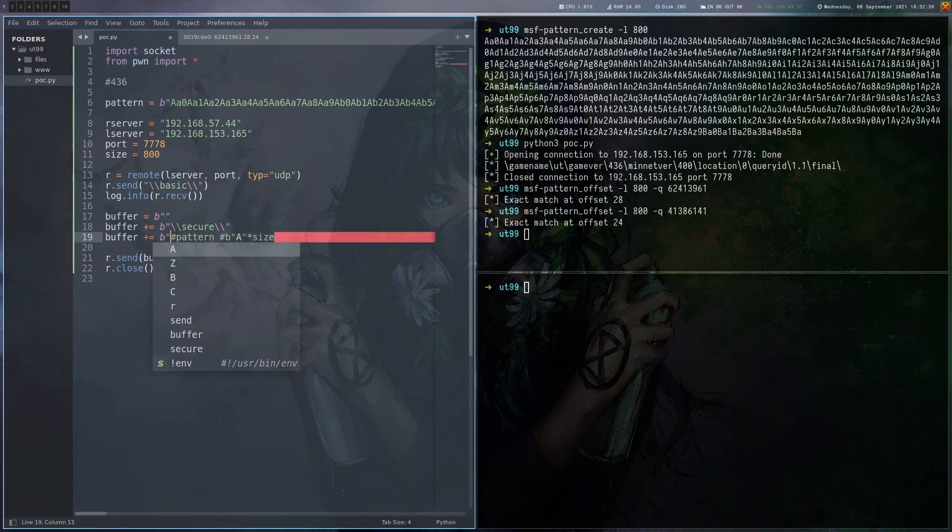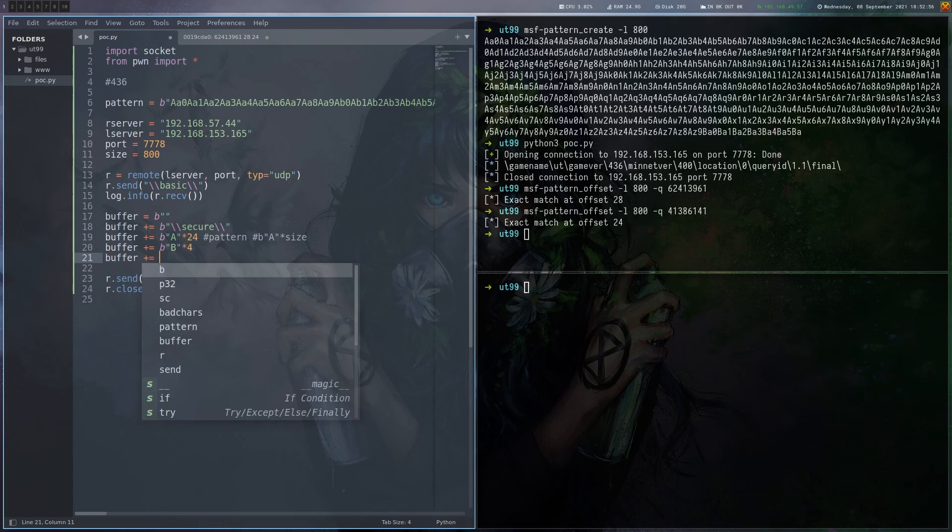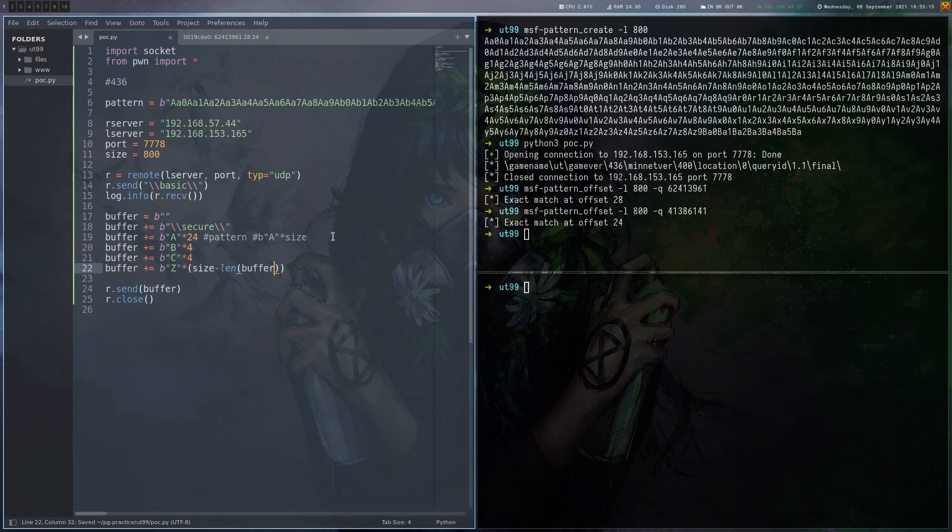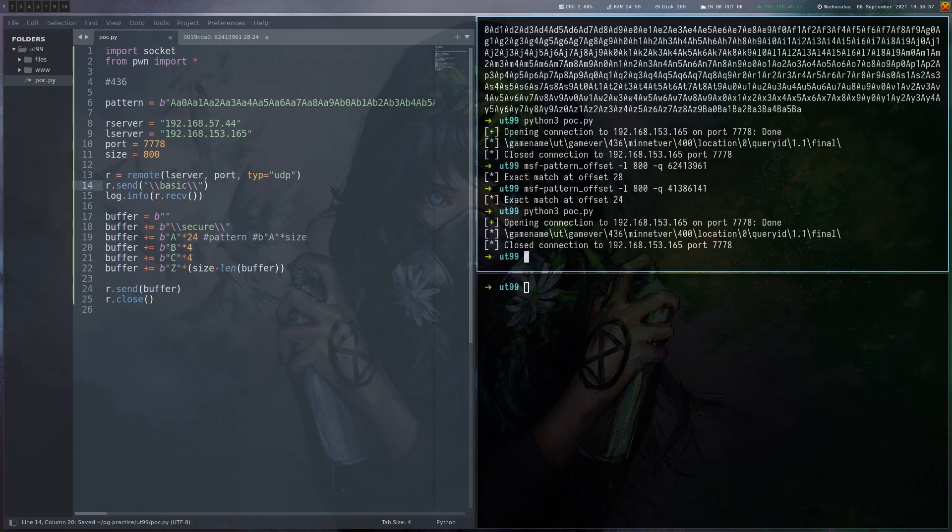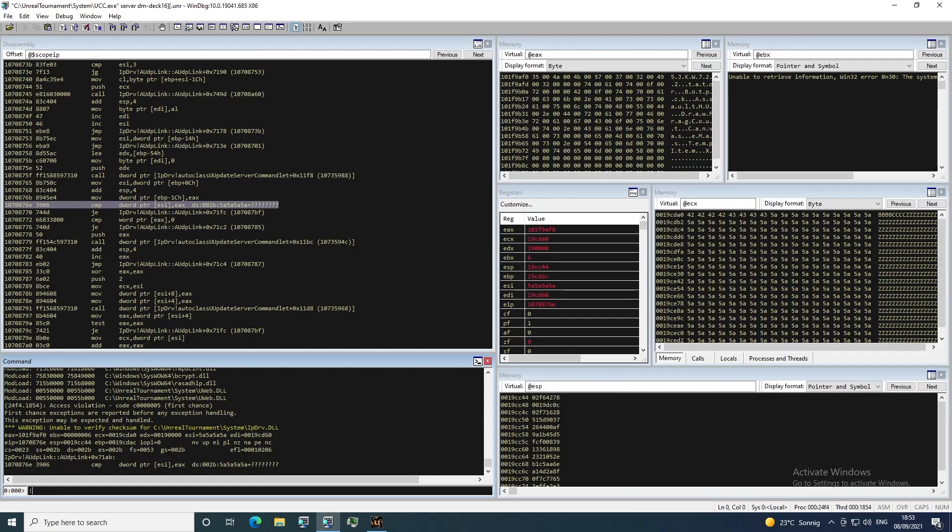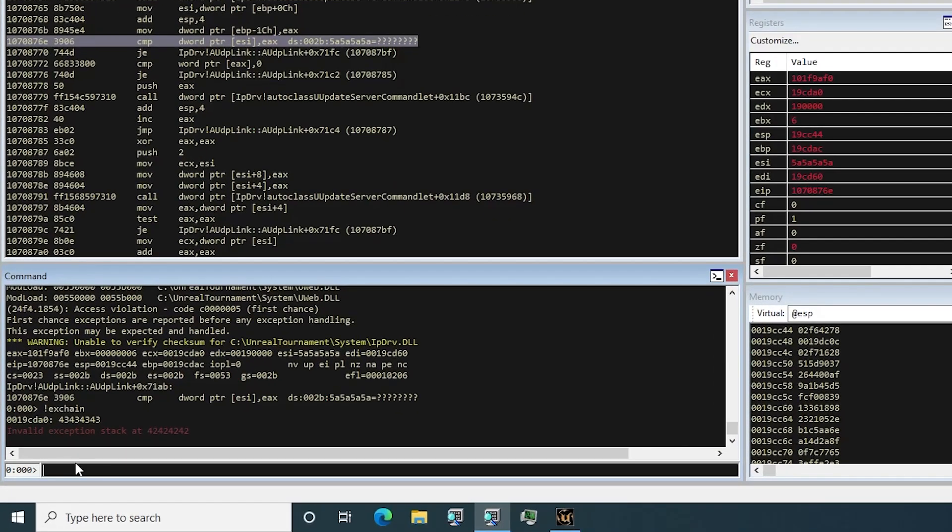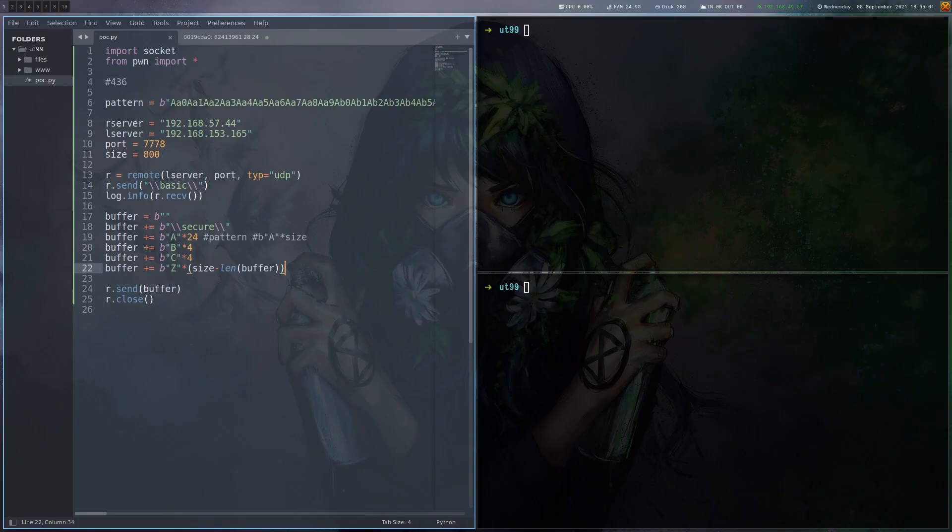We no longer need the pattern. Let's send 24 A's followed by 4 B's and 4 C's. A good practice when writing these kind of exploits is to keep the buffer size the same on all exploit attempts. So I'm just going to fill up the rest with Z's here. Let's run that. We got a crash again. Let's use the exclaim chain command. We can see that this worked. We have our next SEH handler here and our SEH handler overwritten with B's and C's just like we wanted to.